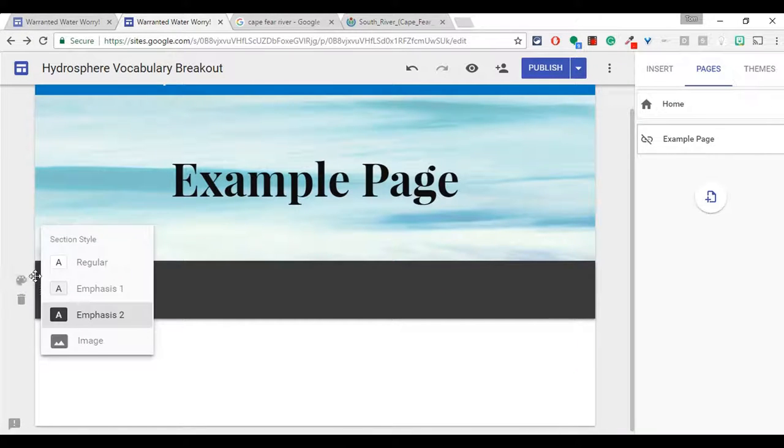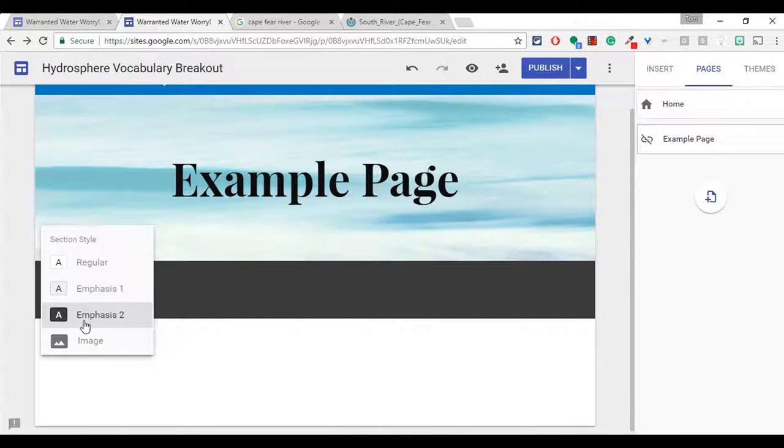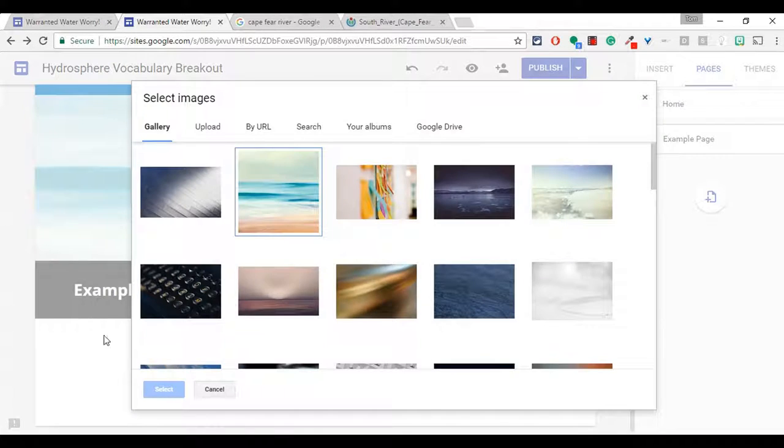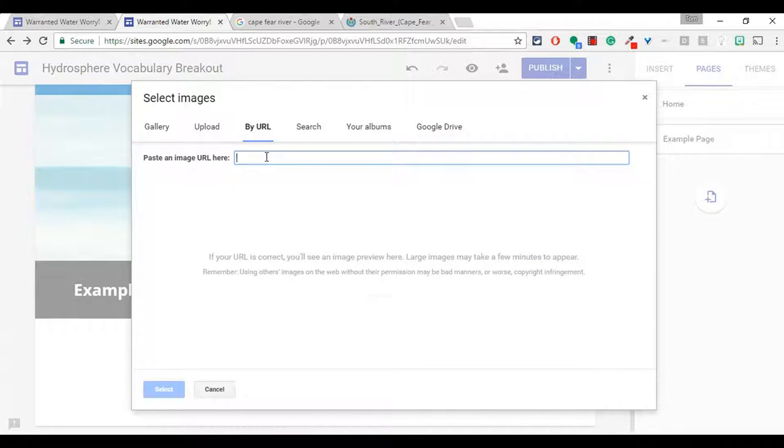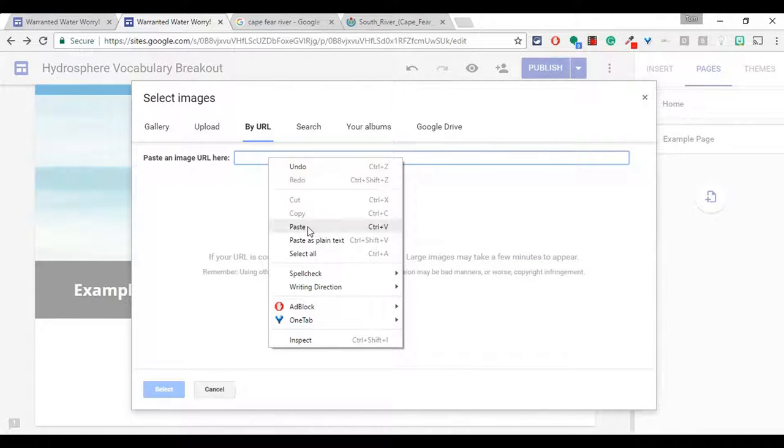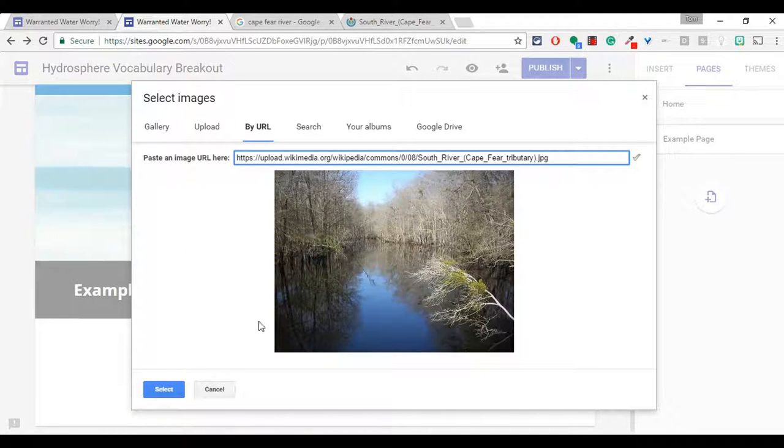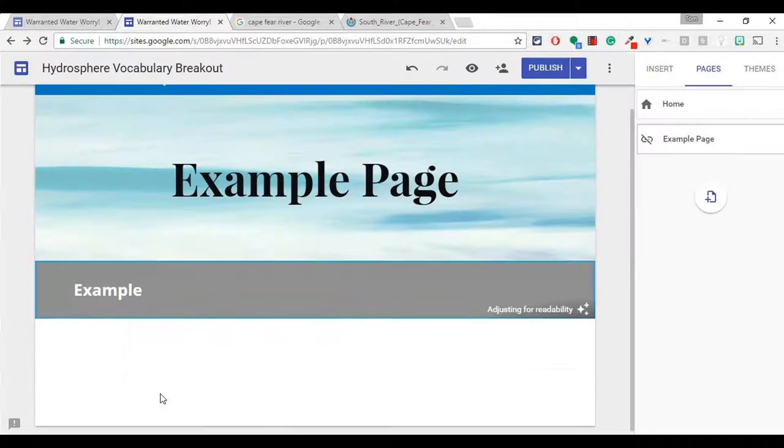I go back to the little paint thing. That's what I'm calling it. I click on image and then I'll click URL. I will paste it. I will hit select.